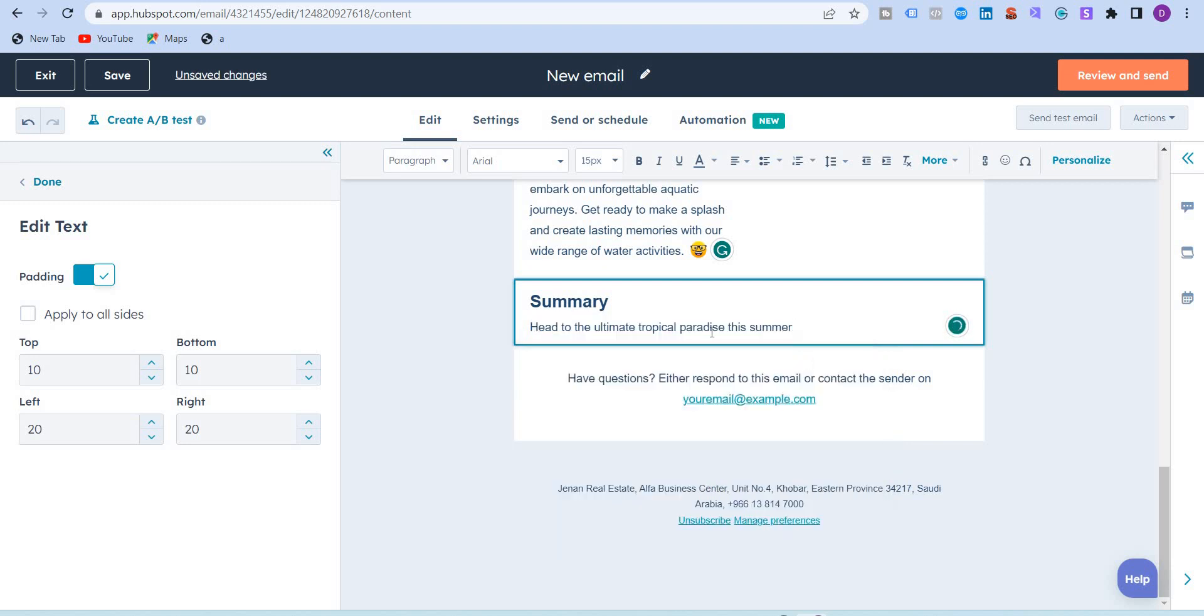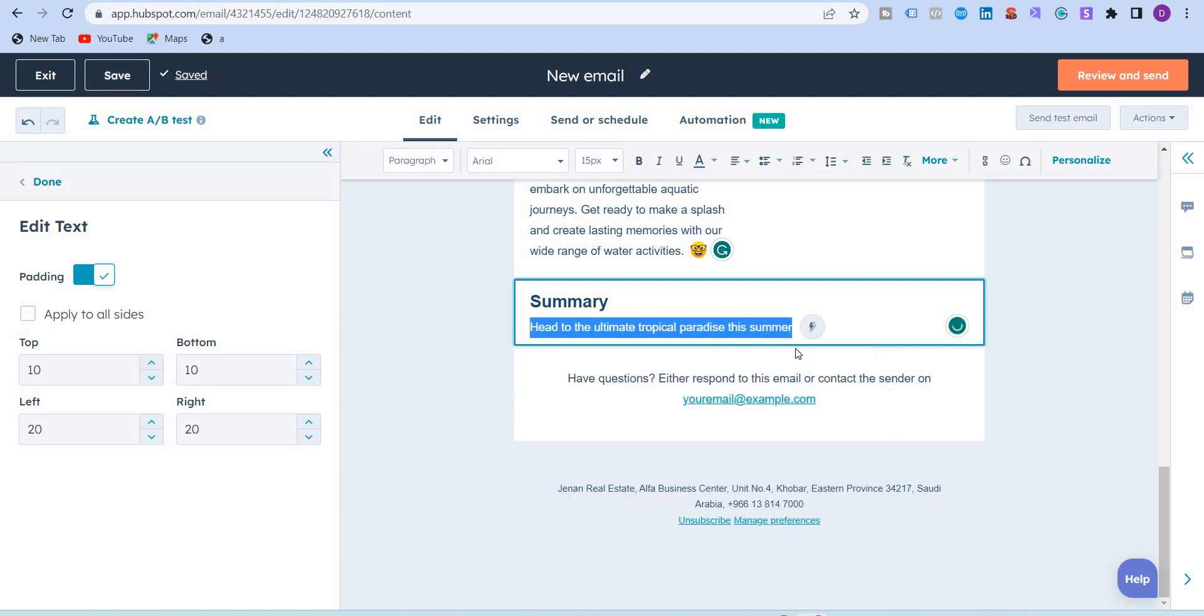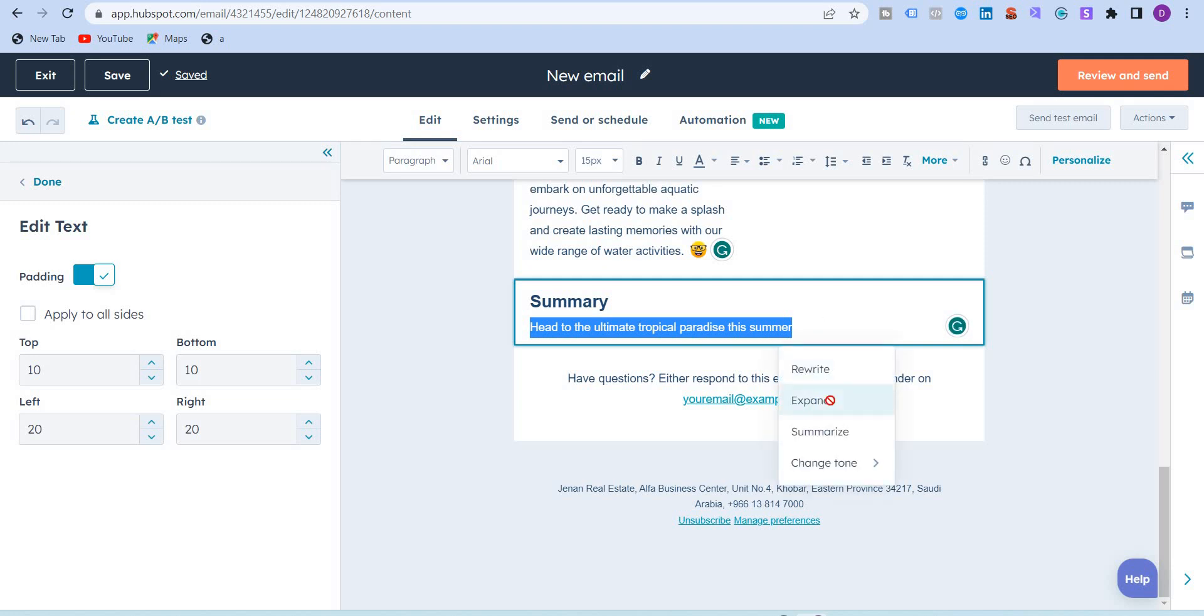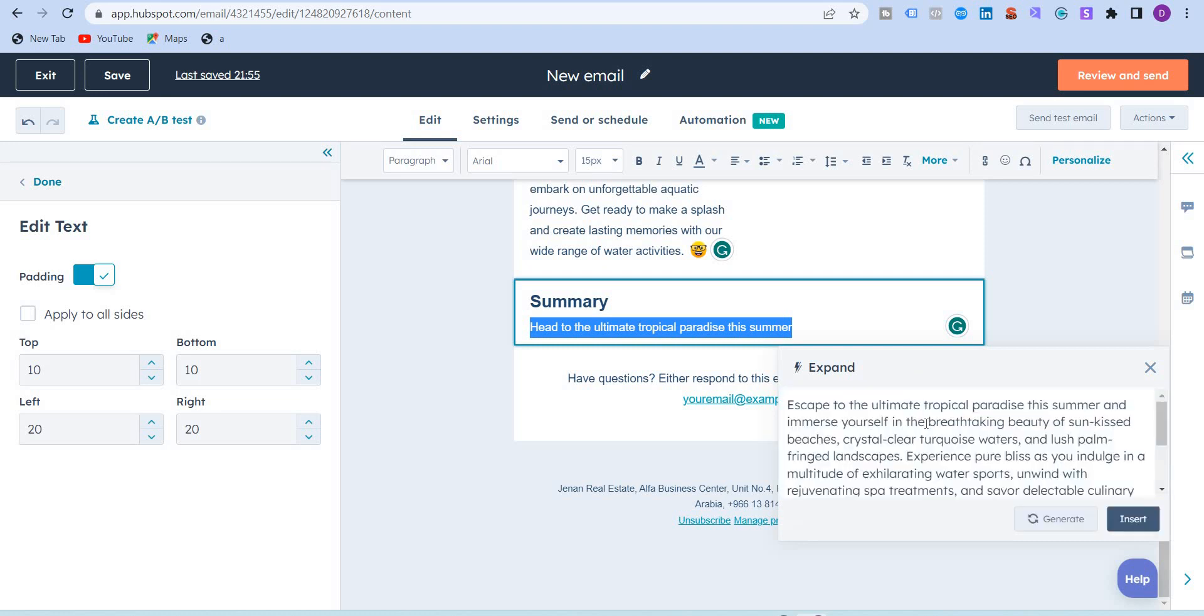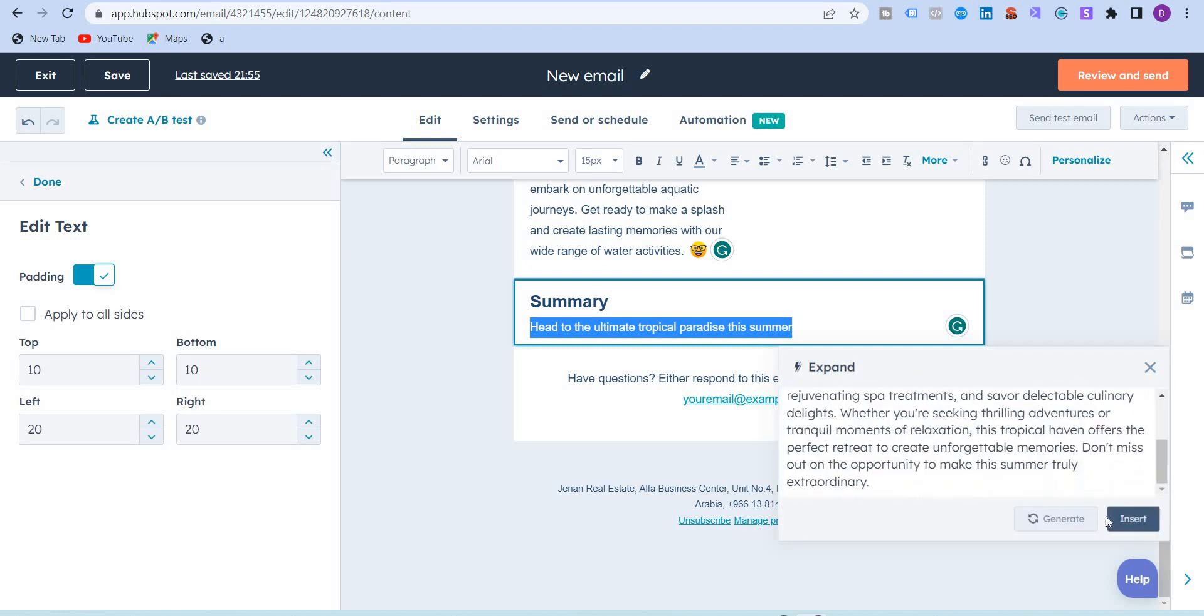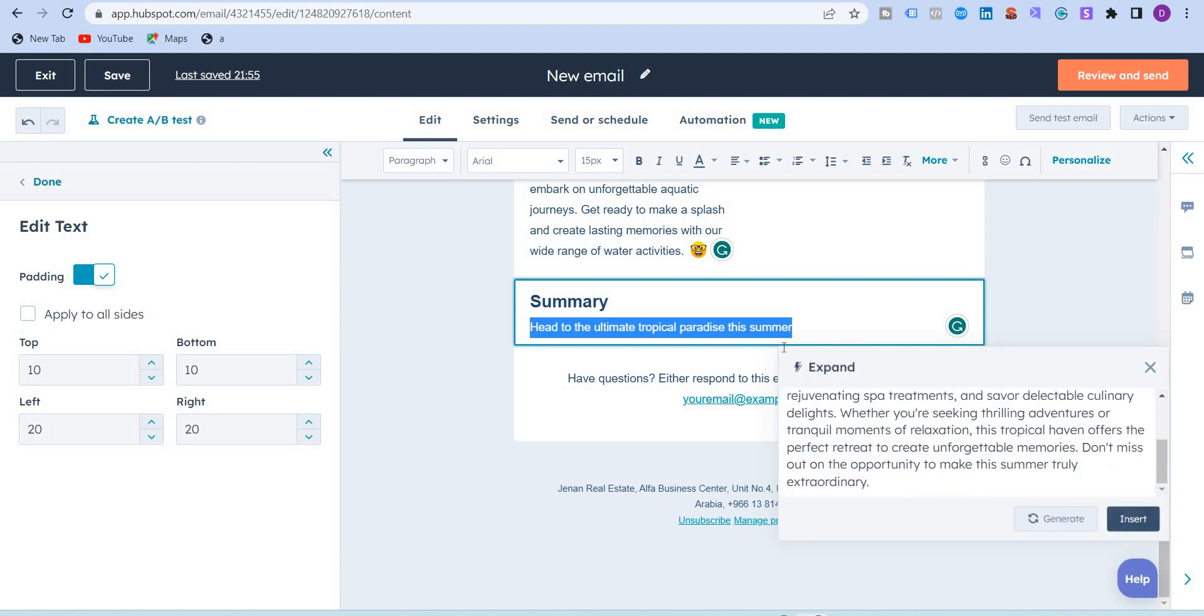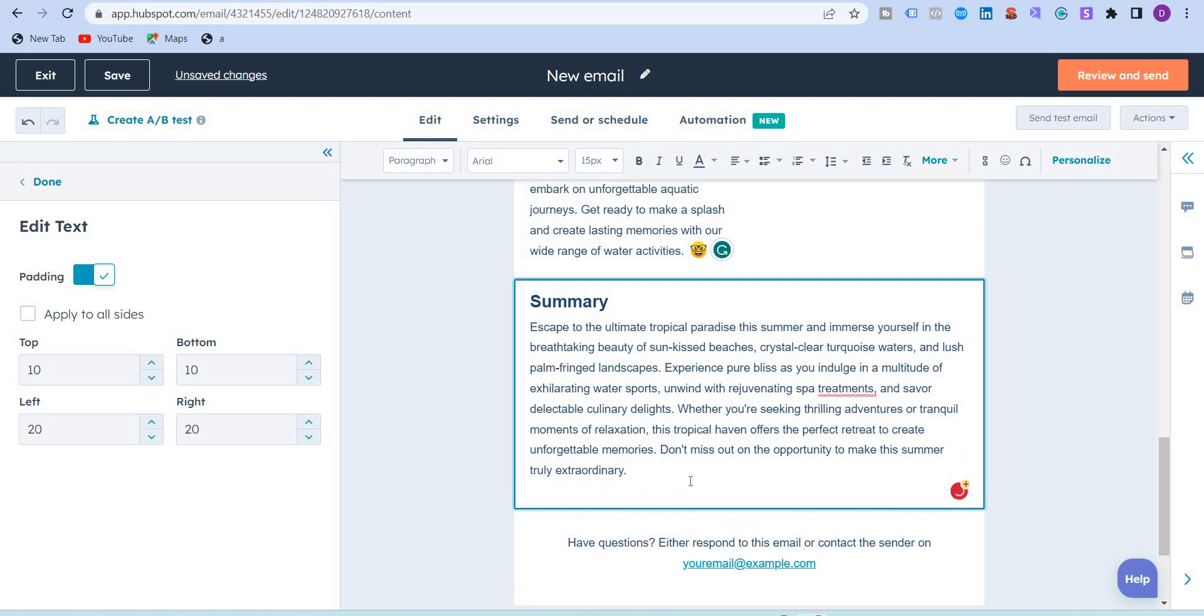If you're not happy with this, you can always rewrite this or expand on this, and the AI will give you these options. So this is the new content assistant feature of HubSpot.